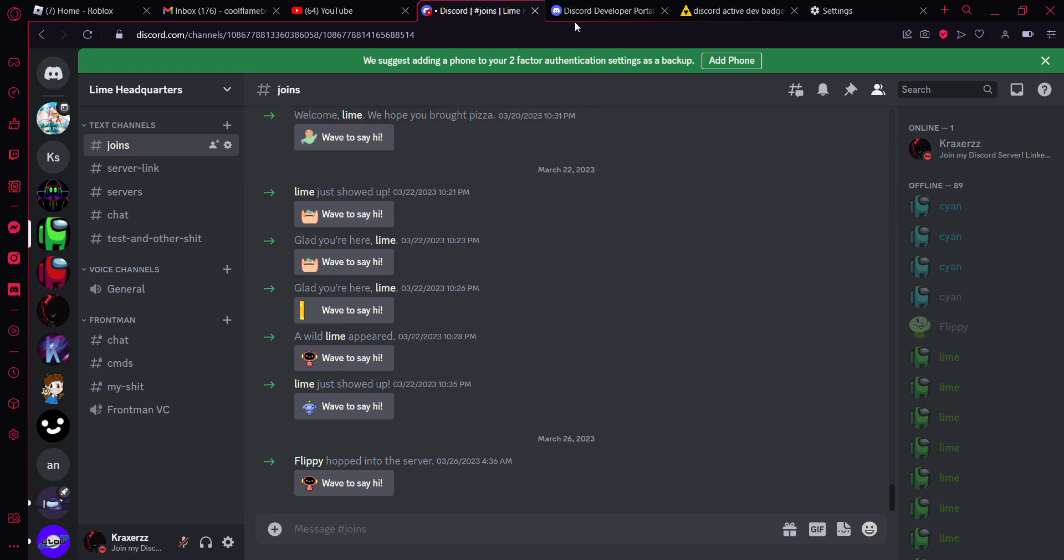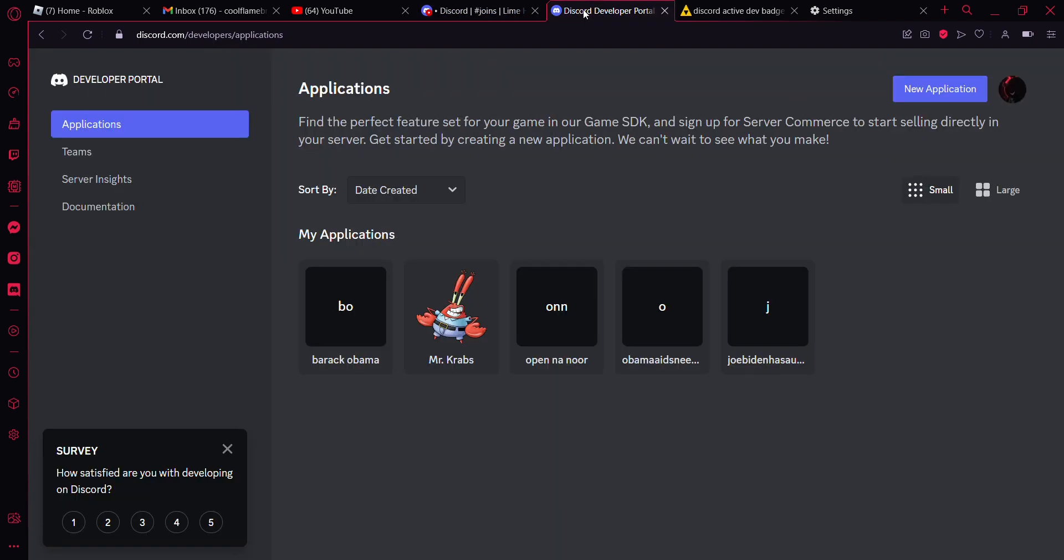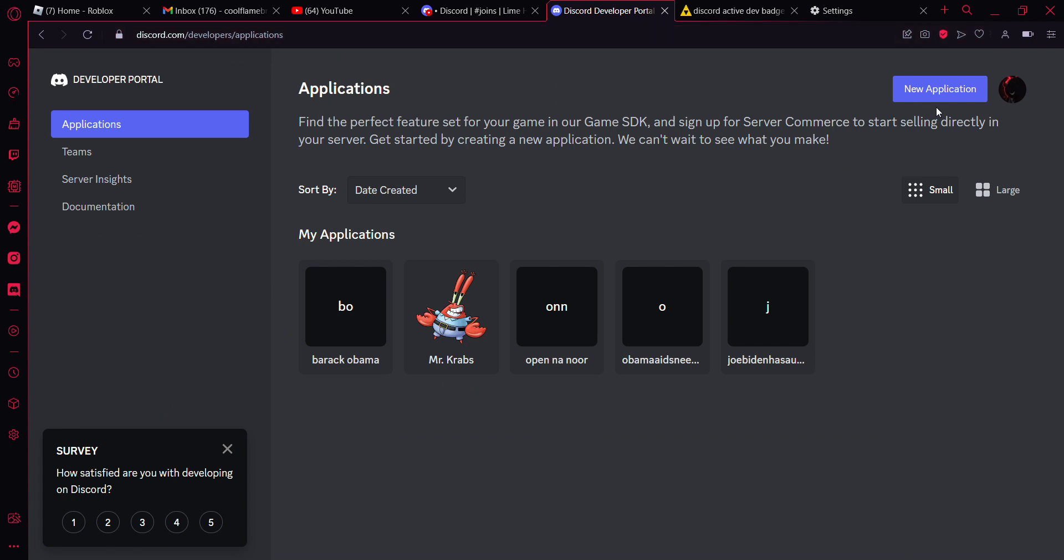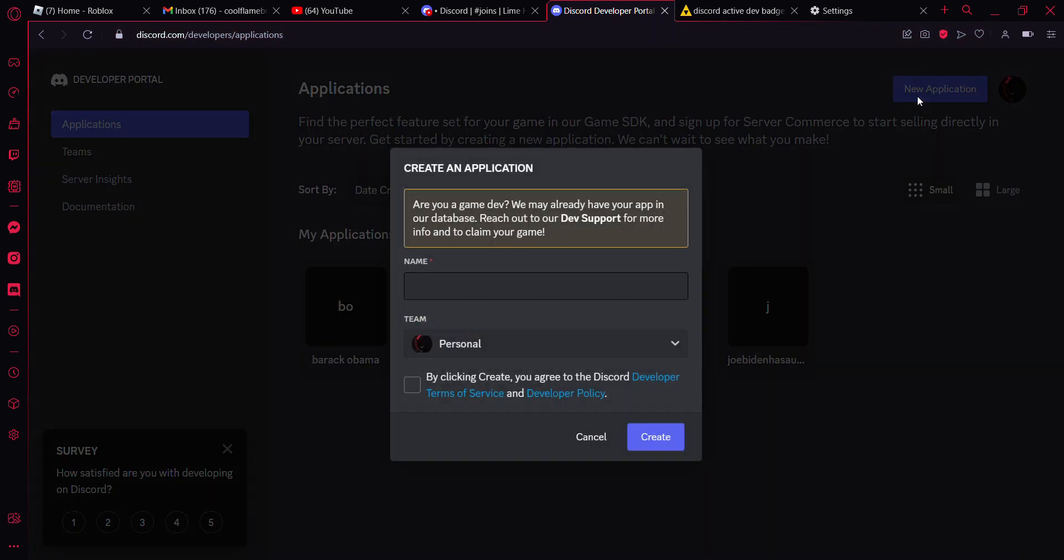So first you want to go to the website linked in the description below: discord.com/developers/applications. Hit on new application.